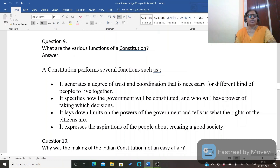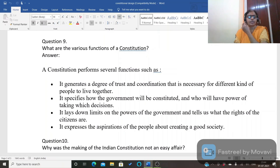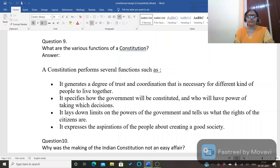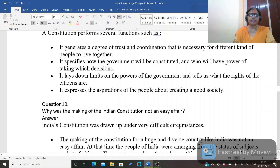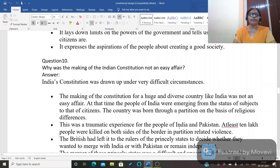Next important question: what are the various functions of a constitution, or why do we need a constitution? First, it generates a degree of trust and coordination necessary for different kinds of people to live together. Second, it specifies how the government will be constituted and who will have the power to take which decisions. Third, it lays down limits on the powers of the government and tells us what the rights of the citizens are. Finally, it expresses the aspirations of the people about creating a good society.